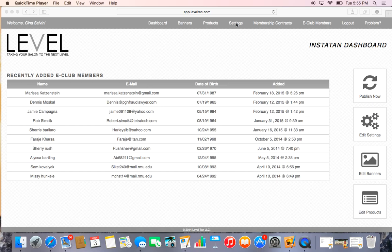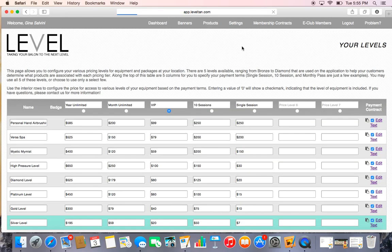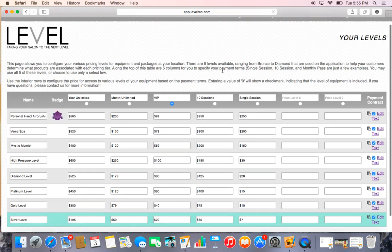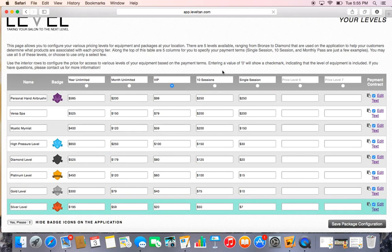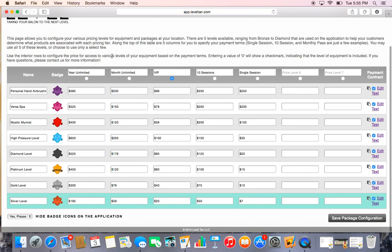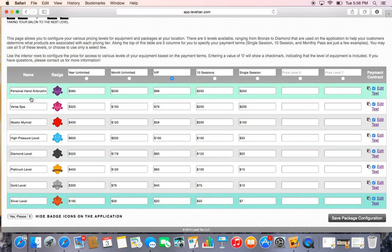What I'd like you to do is go up to Settings here, click that, and then click Your Levels. What pops up is the name of your levels over here on the left side, which are your columns.